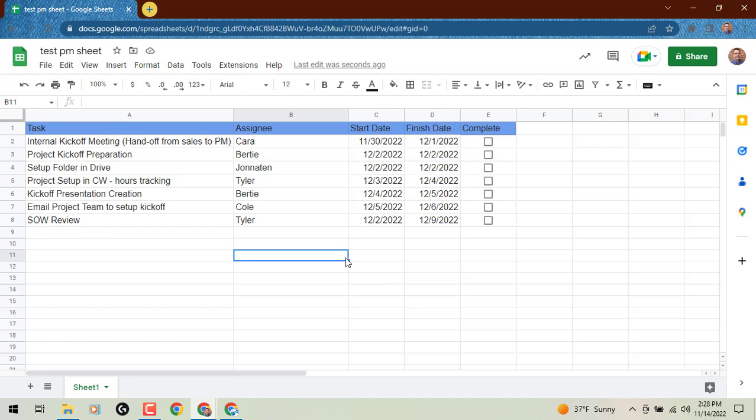You can use it for project tasks, marketing campaigns, schedules, cross-team collaborations, and anything else you want to keep track of.